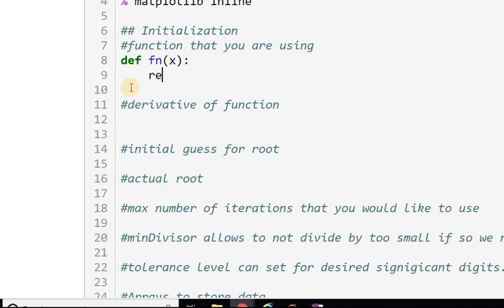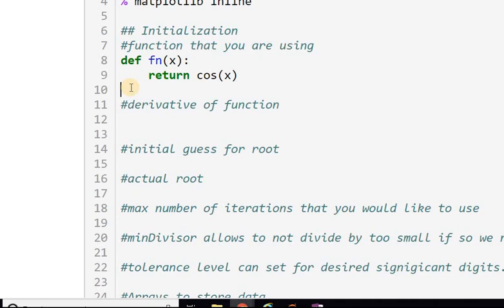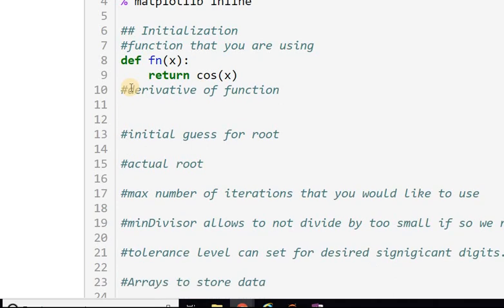The function returns cos(x). So in this case, my function is cosine.